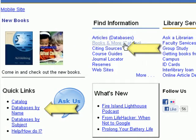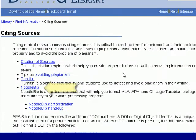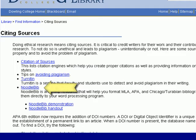A quicker way is to click on Citing Sources under Find Information. Here you'll also see links on Avoiding Plagiarism and Turnitin.com as well as NoodleBib.